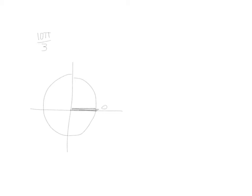How about if we do 10 pi over 3? It's an improper fraction. Let's divide that out. 3 goes into 10, 3 times. We have 1 left over. So this would be 3 and 1 third pi.